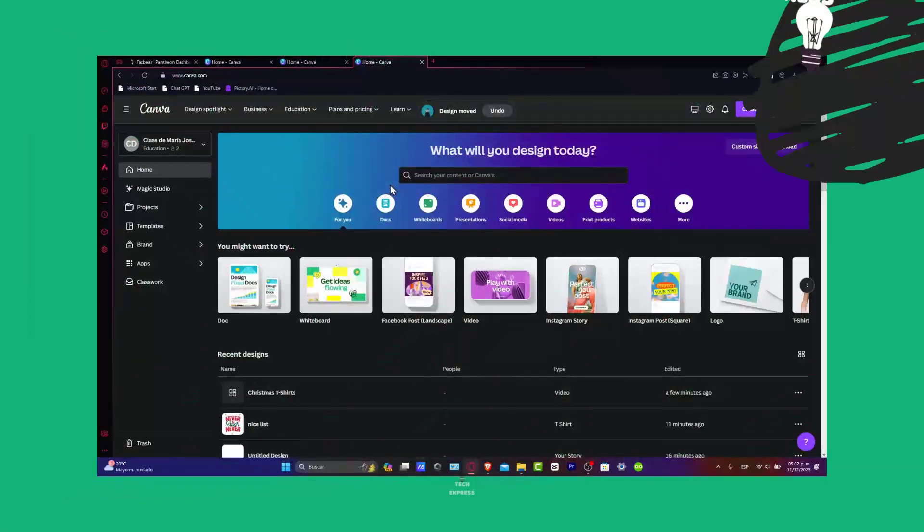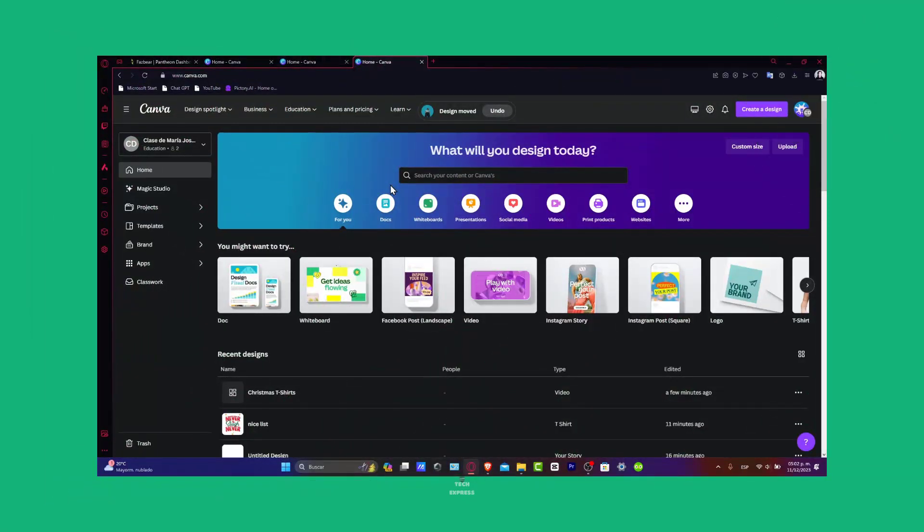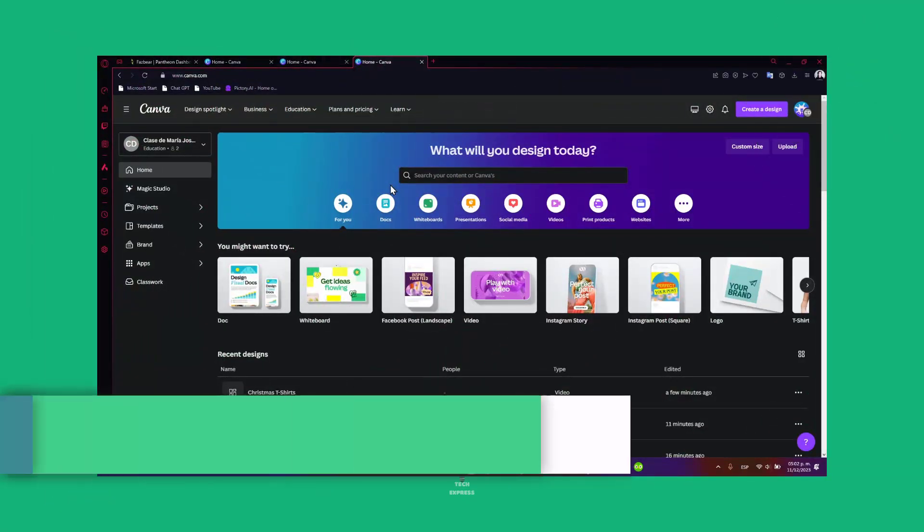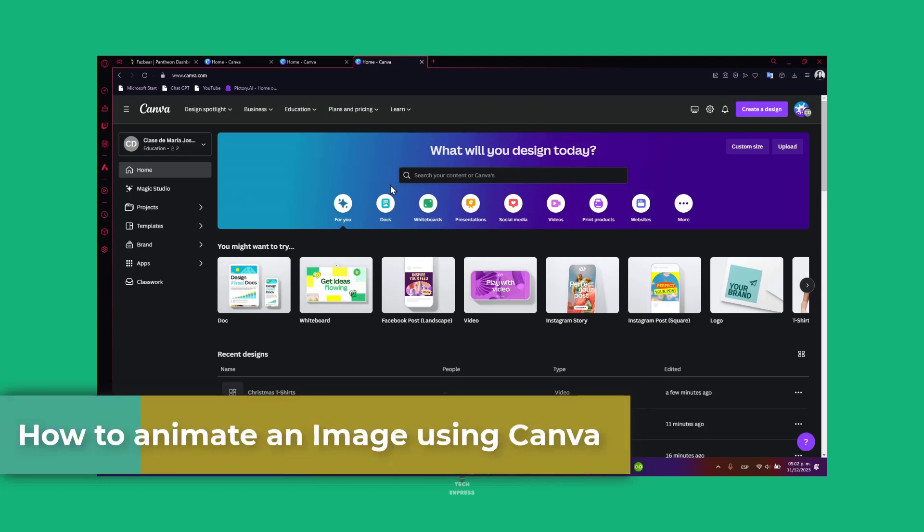Welcome back to Techpress. Today we're going to be diving into animating images in Canva.